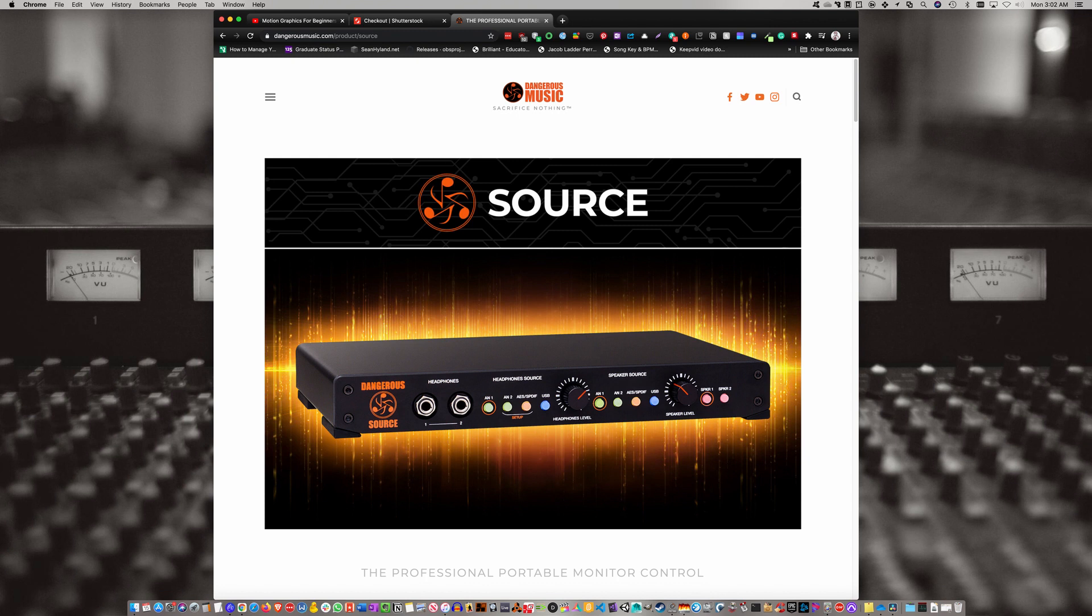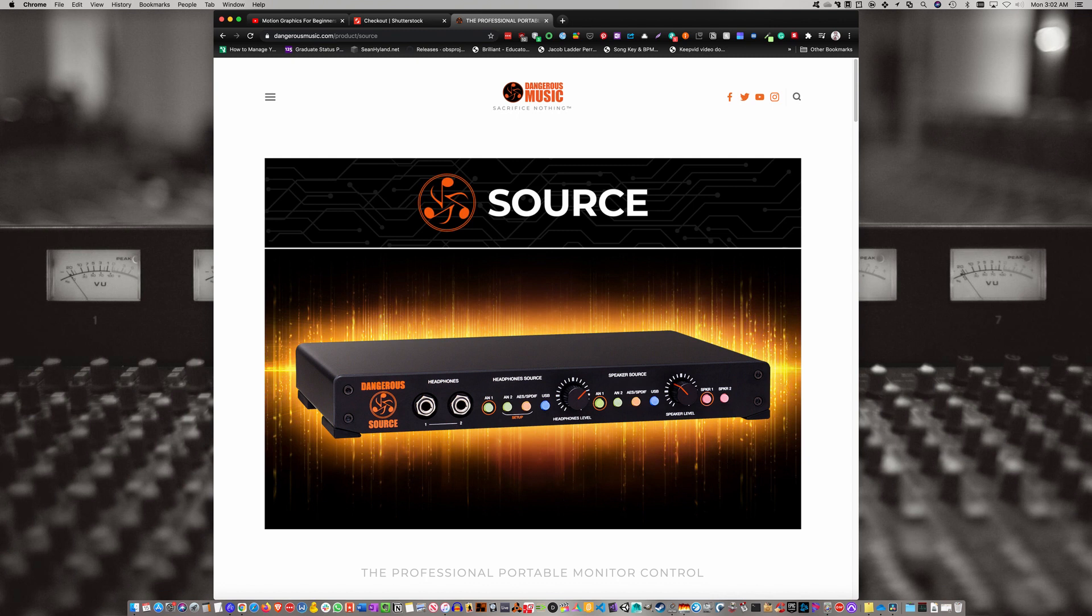Now the problem is - and there's a thread on Gearslutz about this - if you want to go from the optical out from the RME Babyface Pro to the SPDIF in on the Source, you need an adapter.